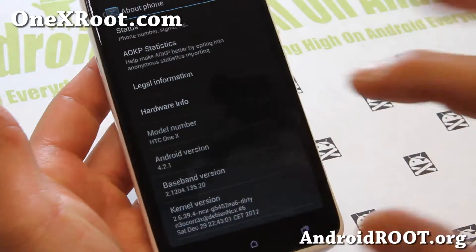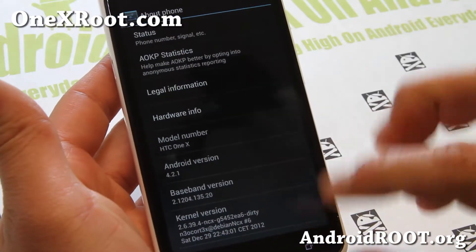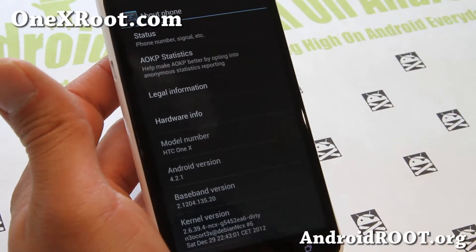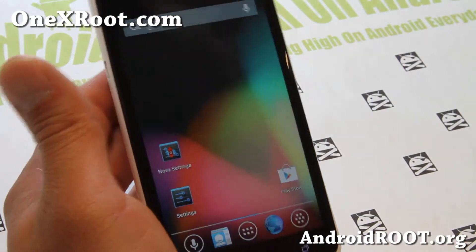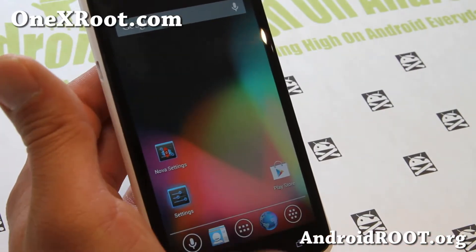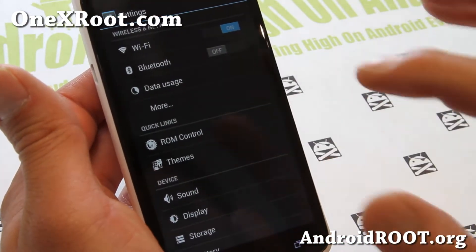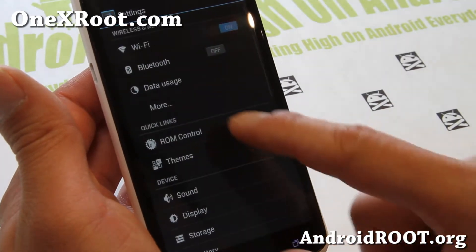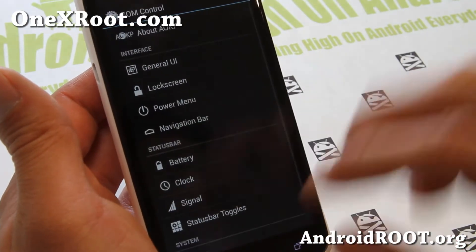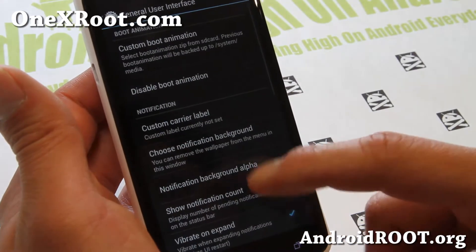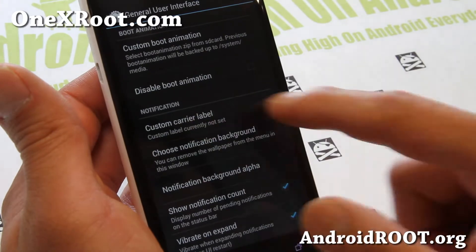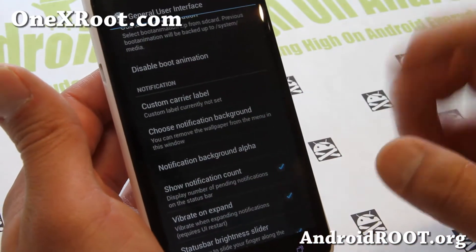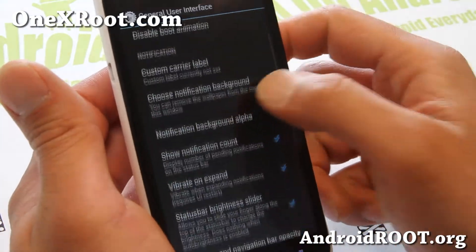What's different with this one versus standard Android 4.2.1 and CM 10.1? This one has a lot more customization. Let me walk you through some of those things. Go to Settings, ROM Control — you can also change themes there. Go to ROM Control, General UI, and you can set your custom carrier label, maybe change it from AT&T to something like 'this is my pimp daddy phone.'